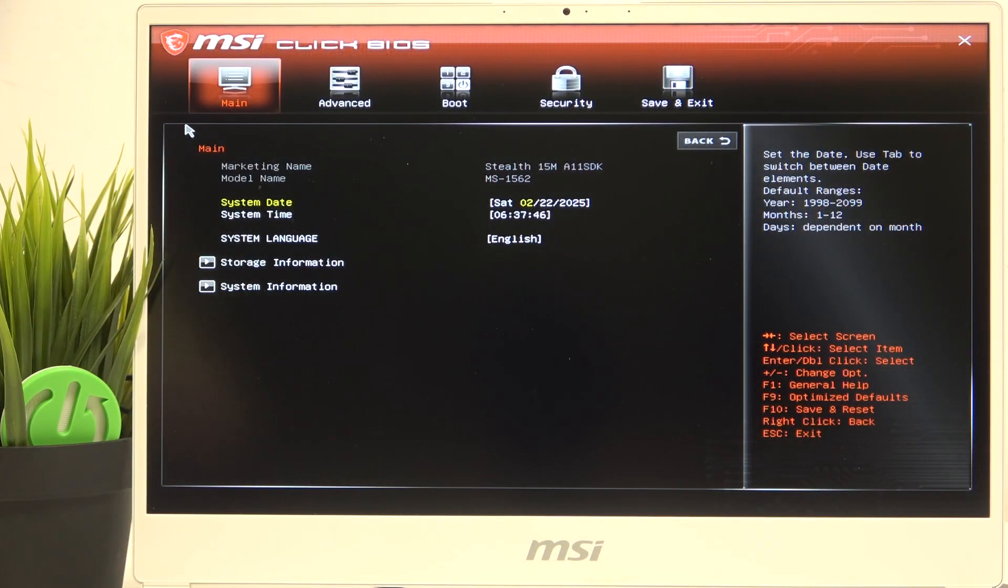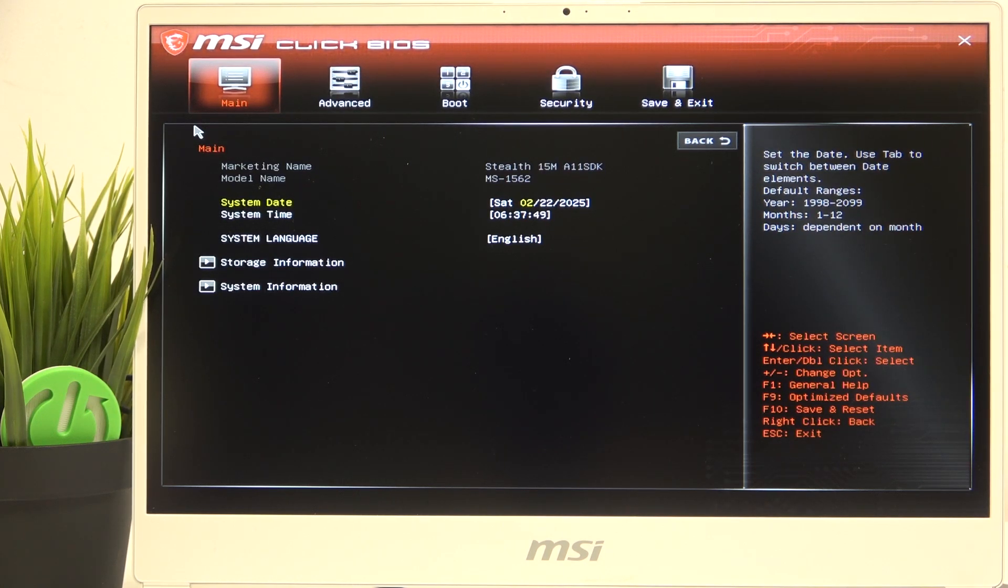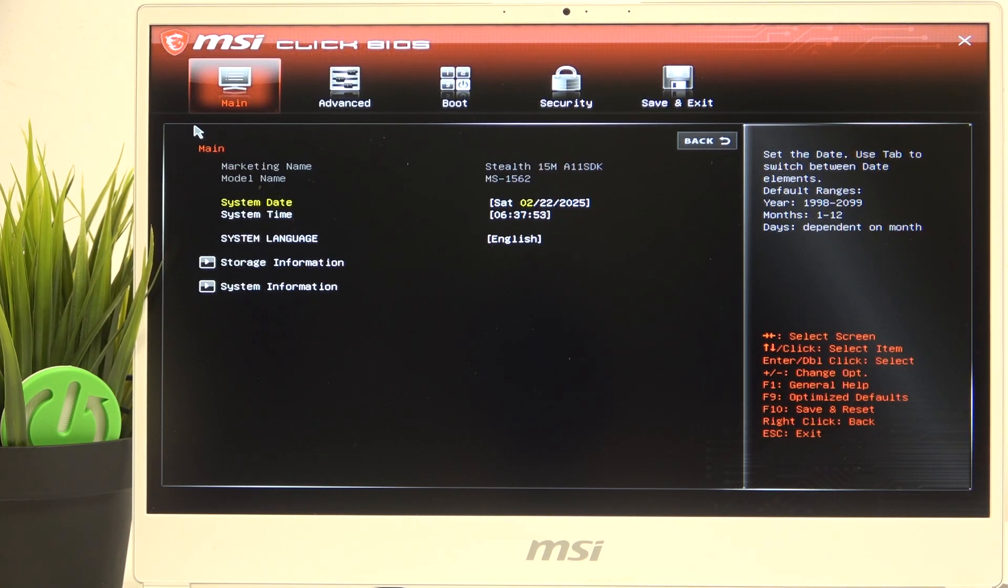To do it, you need to be in the BIOS, which is entered with the delete key. If you don't understand how to enter the BIOS, there is a video on our channel on how to do it.